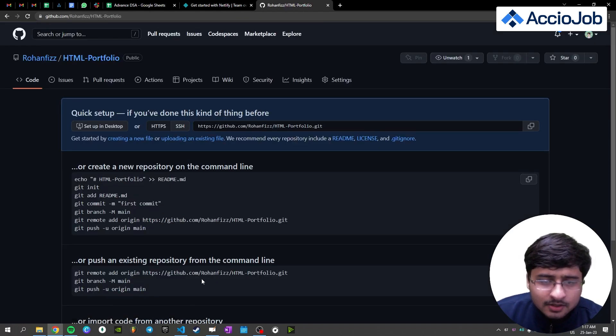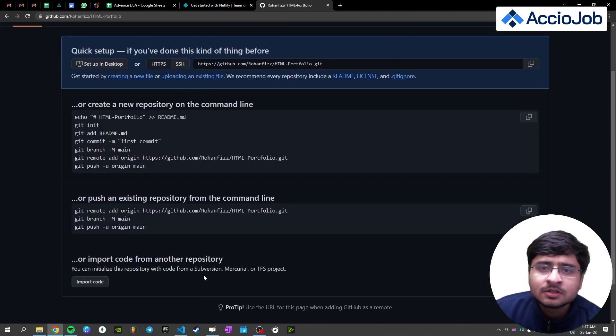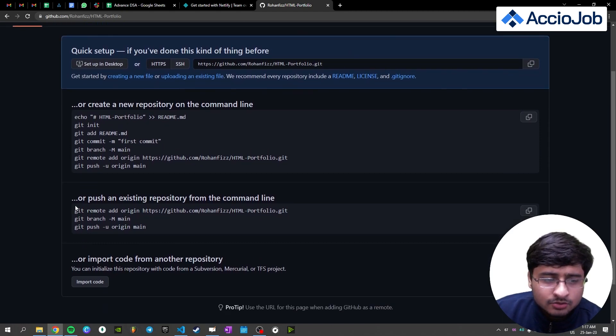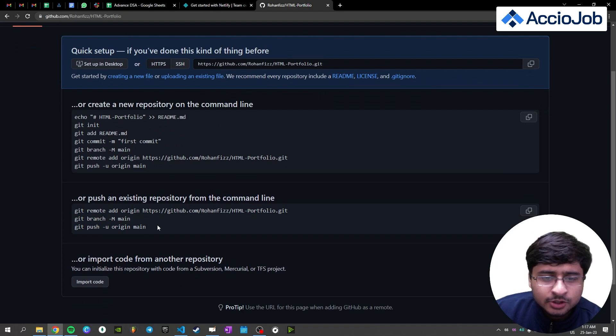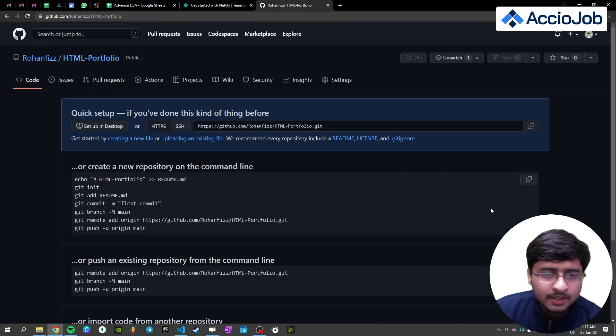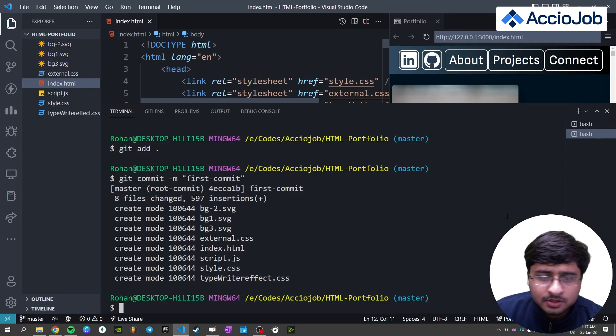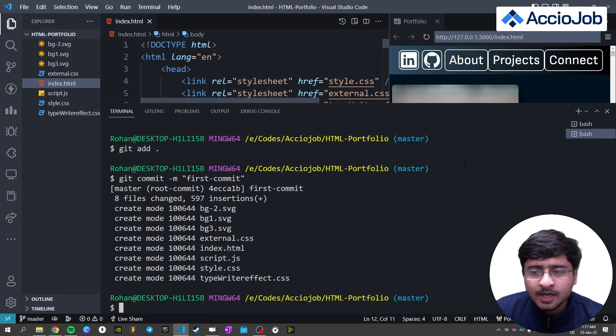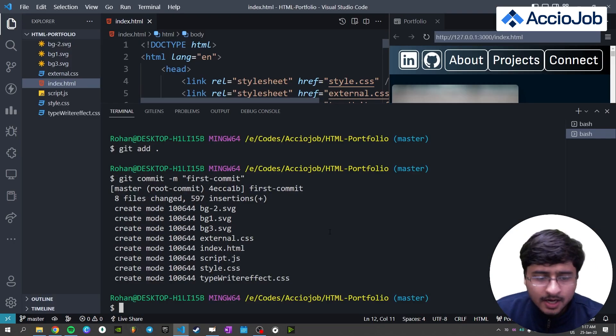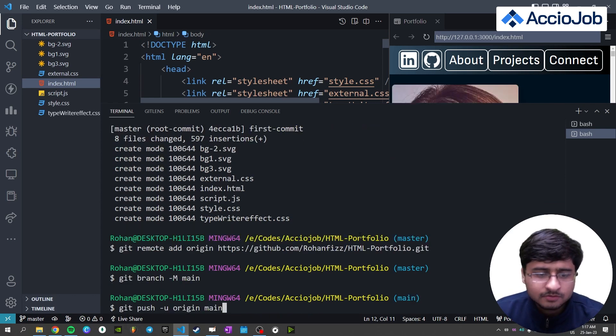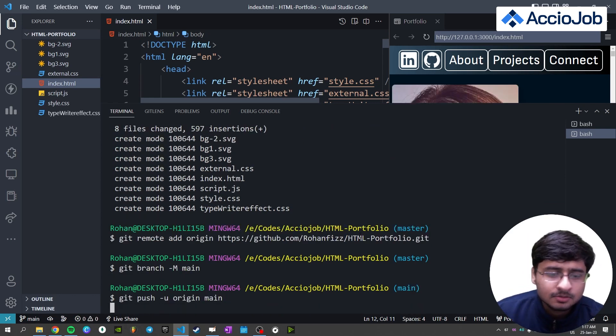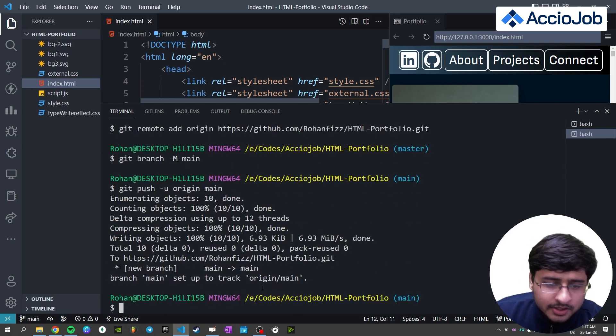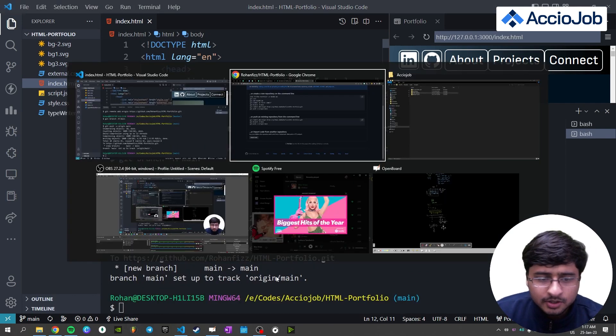So after clicking this button, this is the page it will redirect you. And you see that here are all the commands which you need to insert in order to link the remote repository with your local repository. Just copy this from this button. And you can just do Ctrl plus V, paste. And in the end, also you need to enter all these commands. So as you can see, now the data is being uploaded and it has been uploaded.